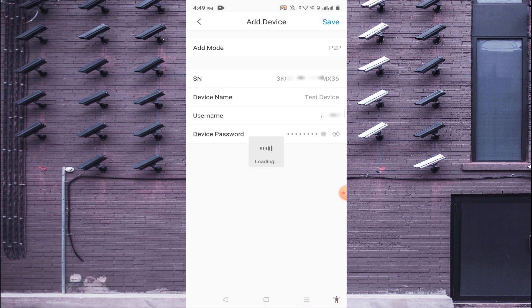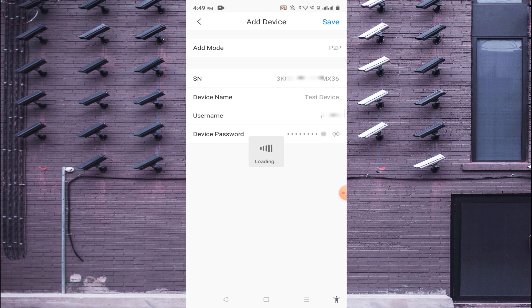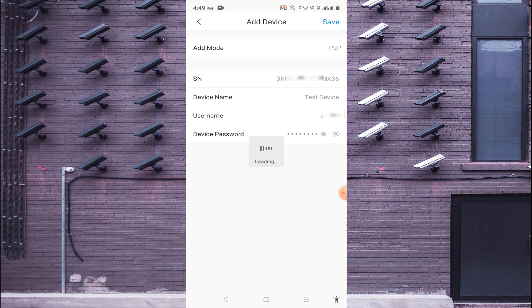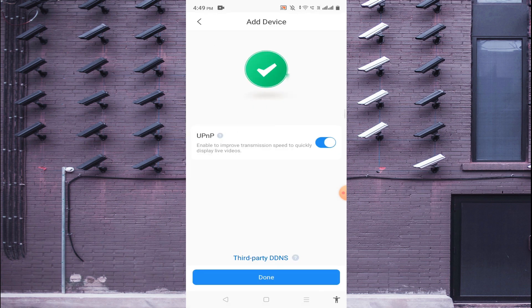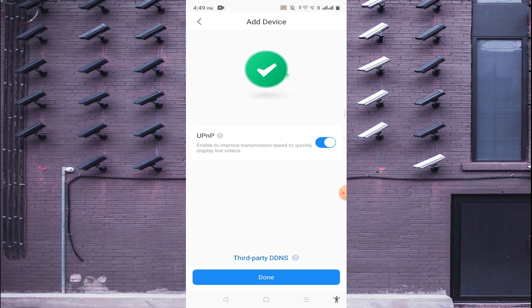When I click save then it's totally dependent on the internet speed at my mobile phone and the remote location device. When the connection is successful then you may watch the camera directly like this, okay. Just click done.